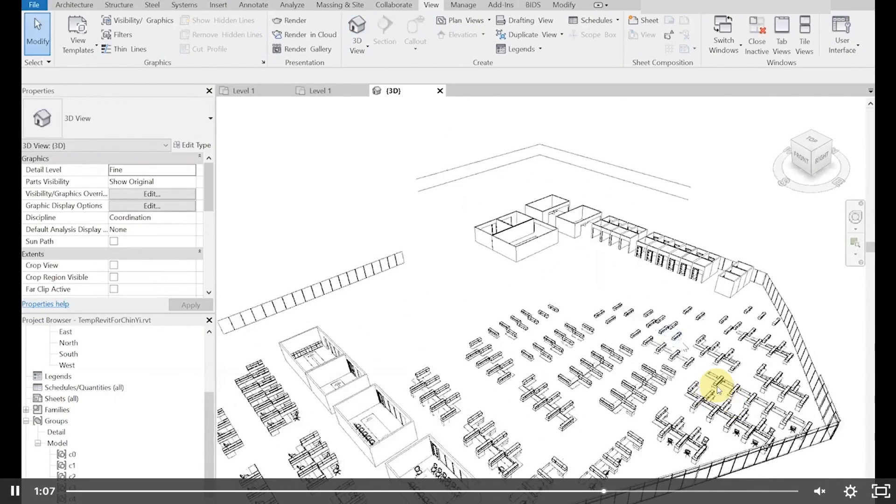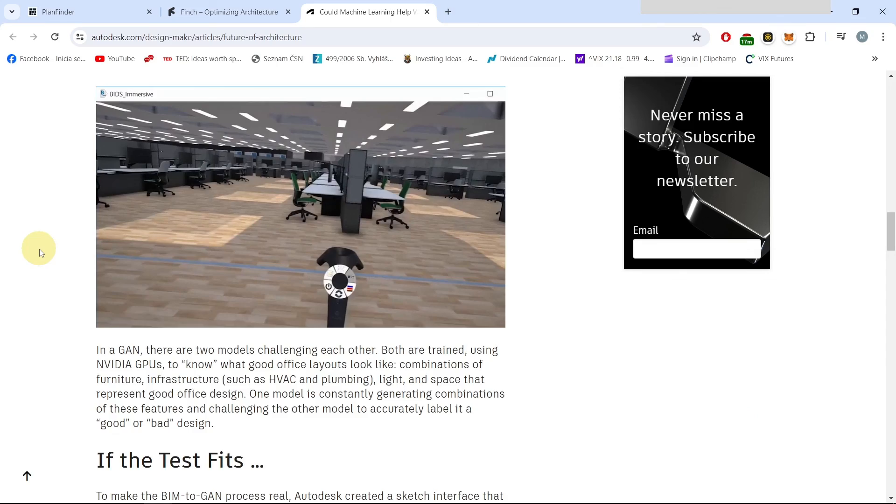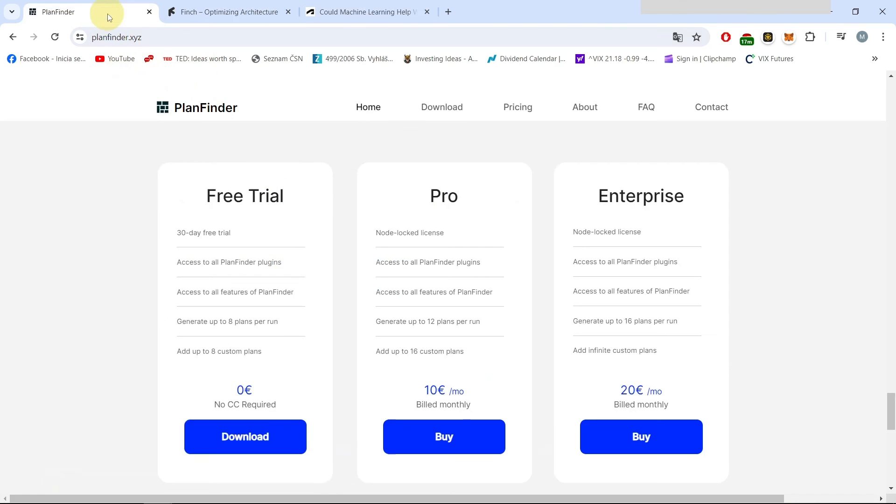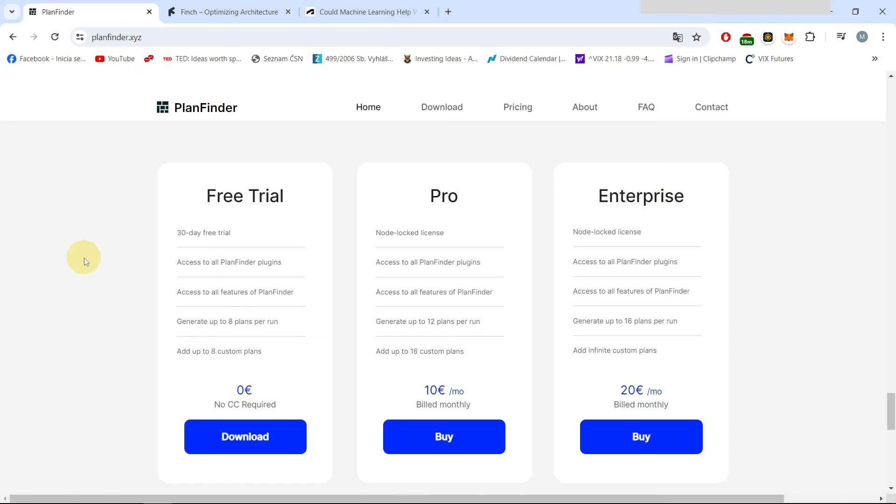So I have found that Autodesk directly is working on the capabilities of the machine learning and generative AI, the Finch 3D and Plan Finder. So I think that in the next few years there will be a huge improvement in this area and I'm really looking forward to it.